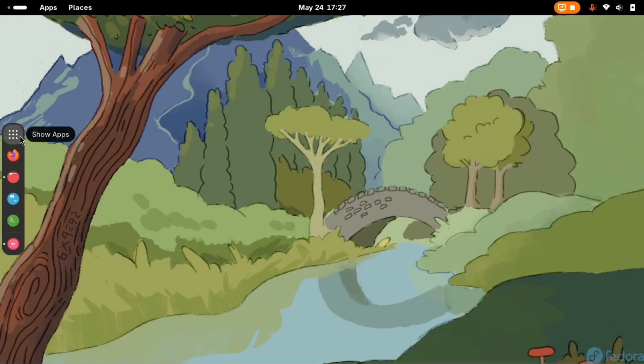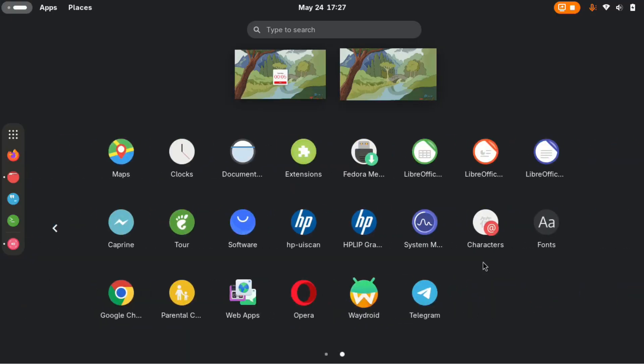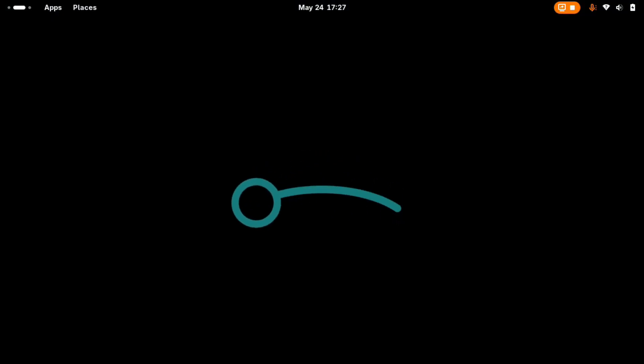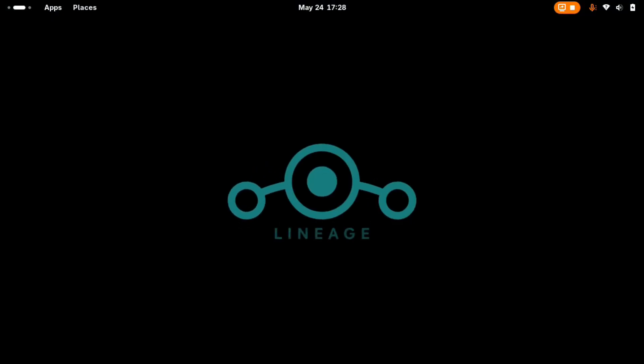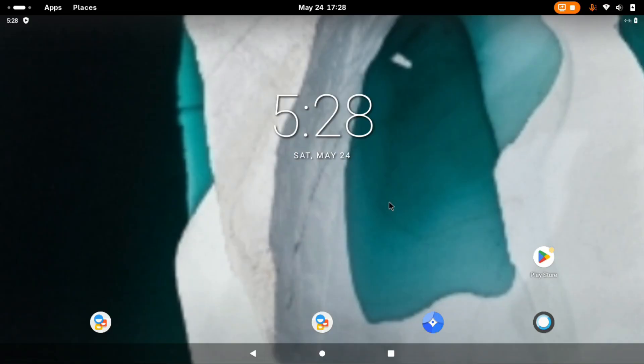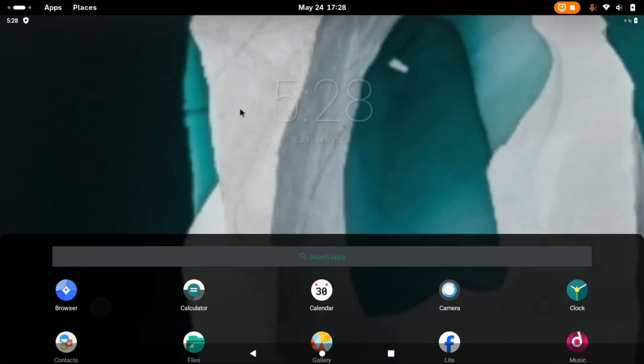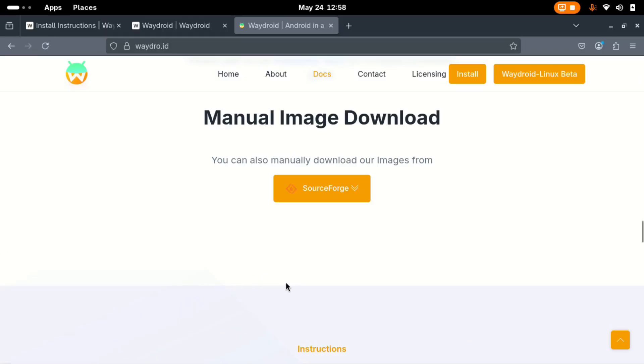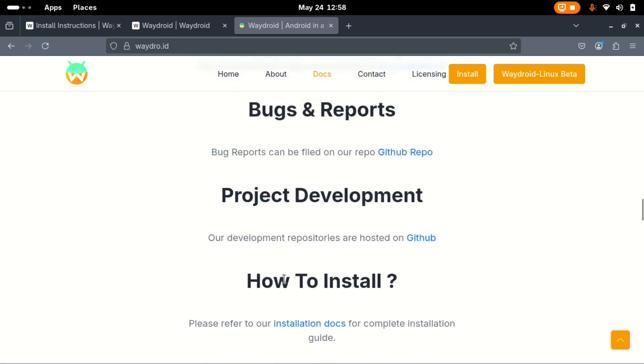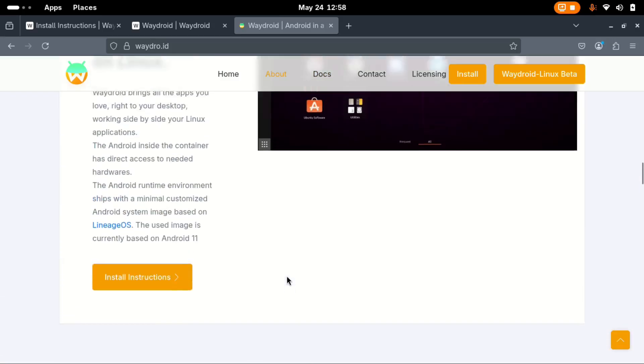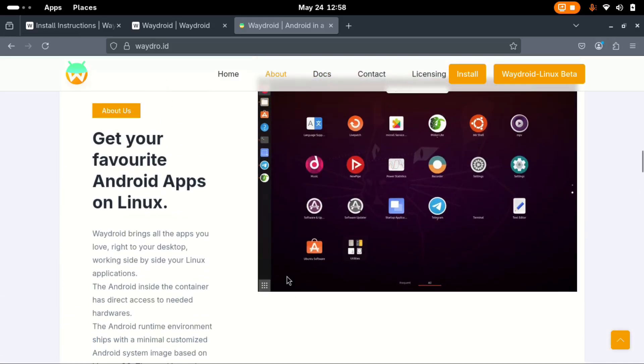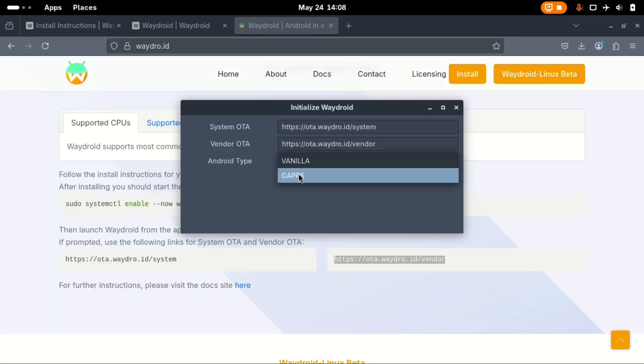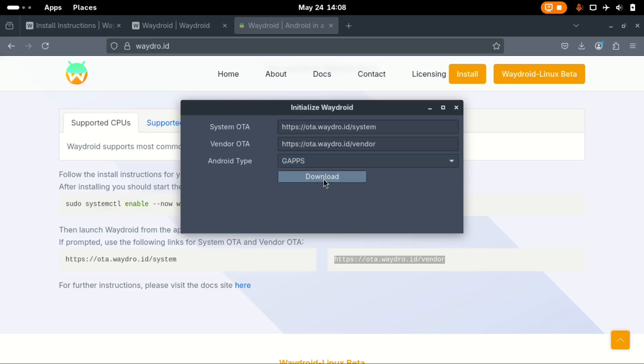Hello and welcome to another video. This video was requested by one of my subscribers and it's about installing Waydroid on Fedora. Now there are two methods to install Waydroid on any Linux OS. Method number one is installing using custom images downloaded from sourceforge.net. Method number two is installing directly from the internet using the GUI Waydroid app.